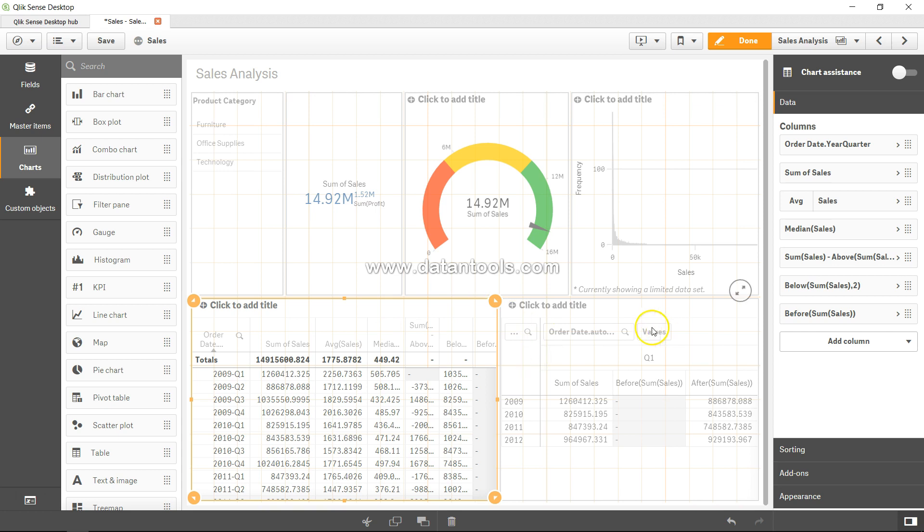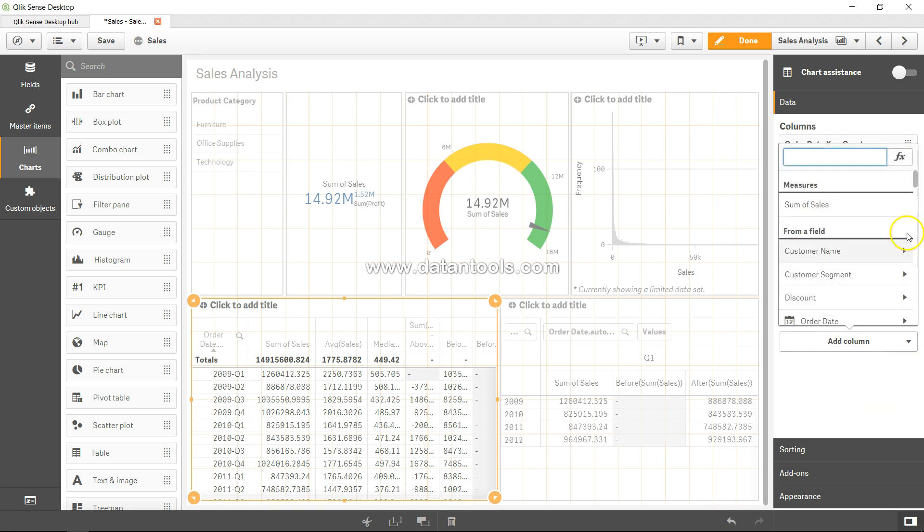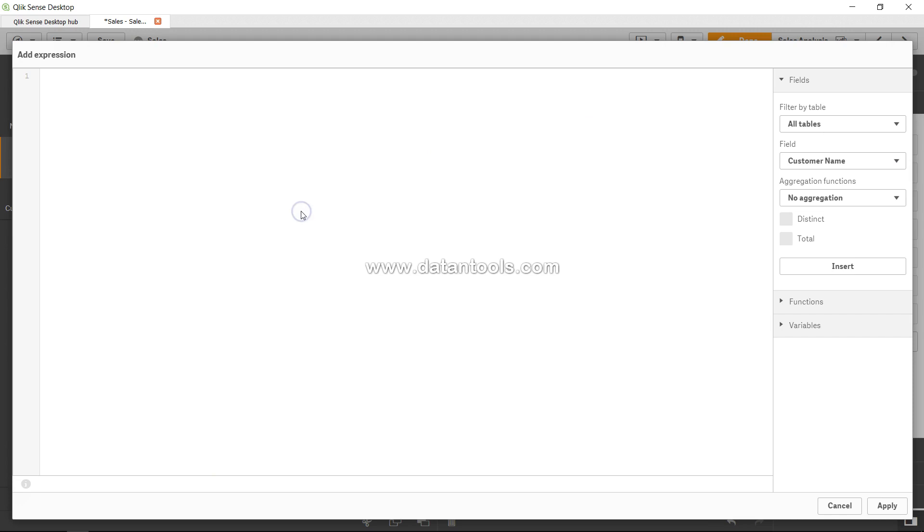Let's see how we can add the correlation. Here I am in the simple table which we have been using in a lot of different examples. I will add a column which is a measure.